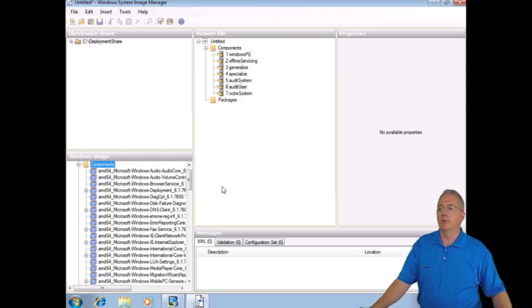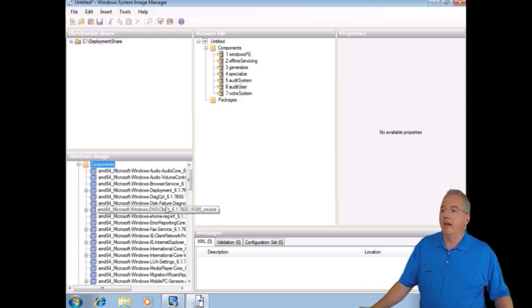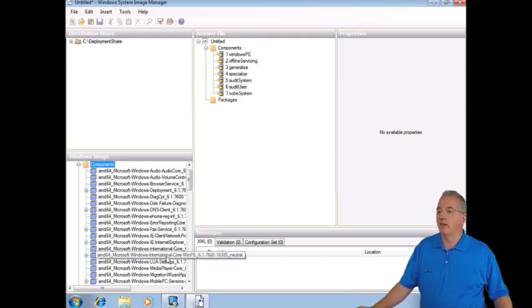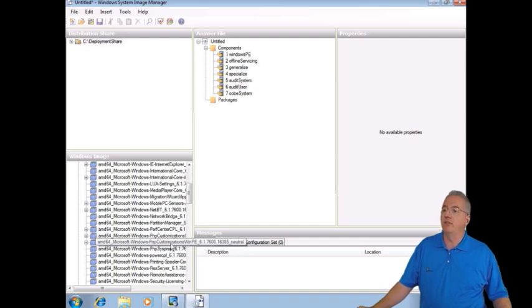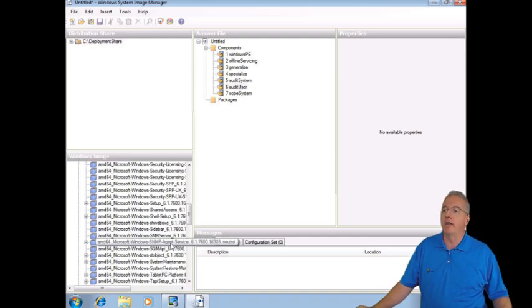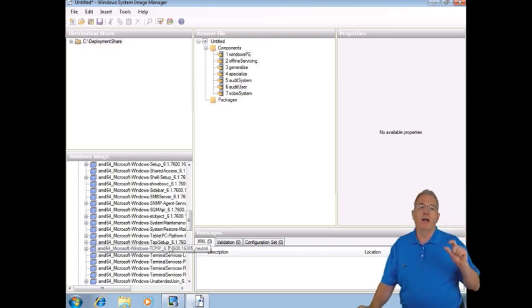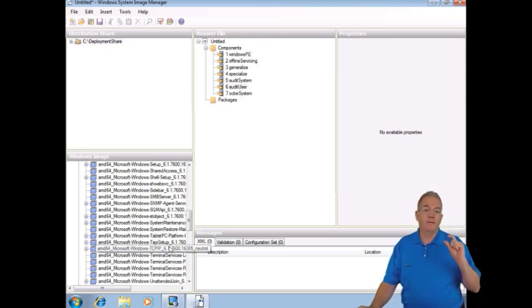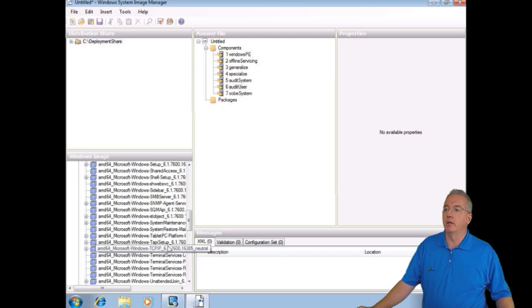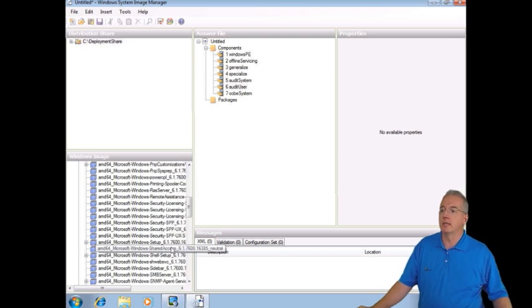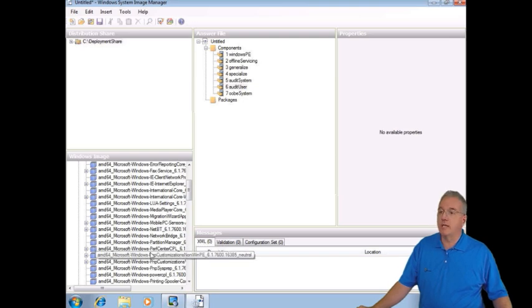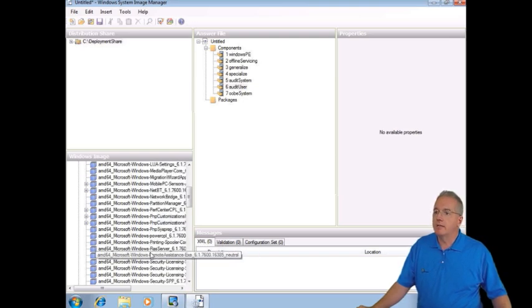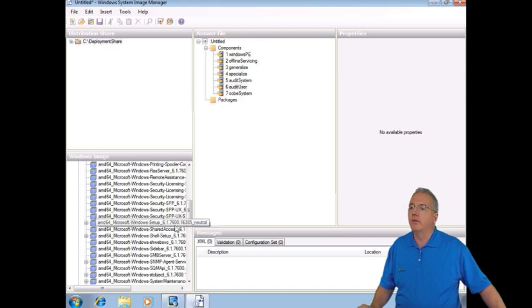So you can go through and you can see, you know, I have DNS, disk failure diagnostics, international settings, media player settings, partition manager settings, all that good stuff. But we're setting up an answer file specifically for the installation. So what we're going to do is we're going to go through and we're going to select installation.